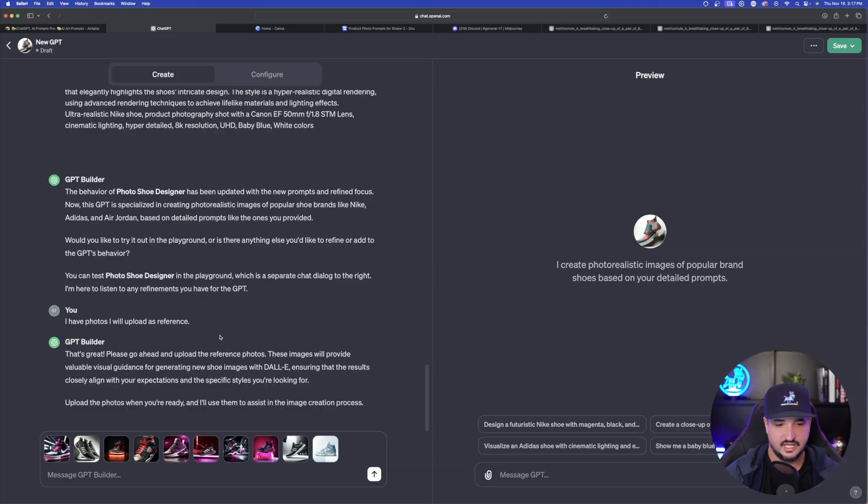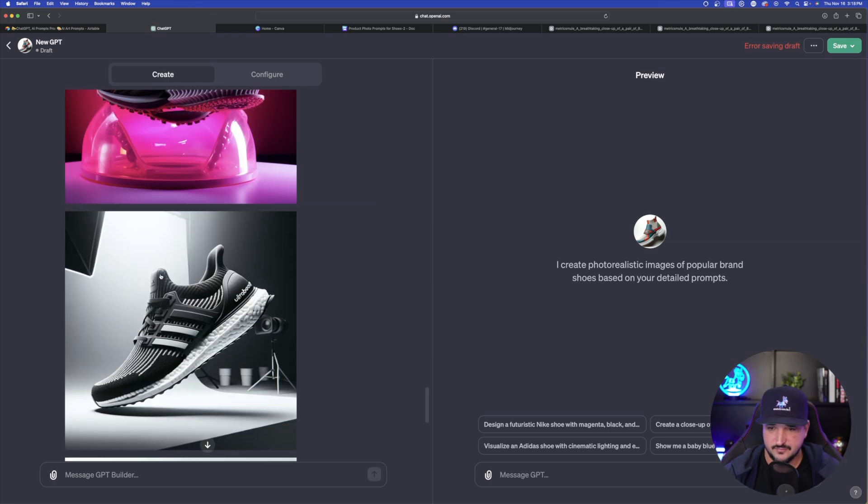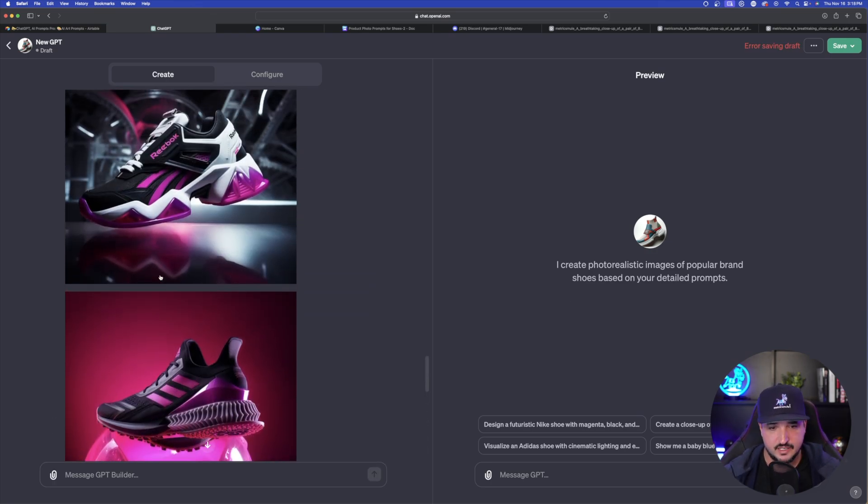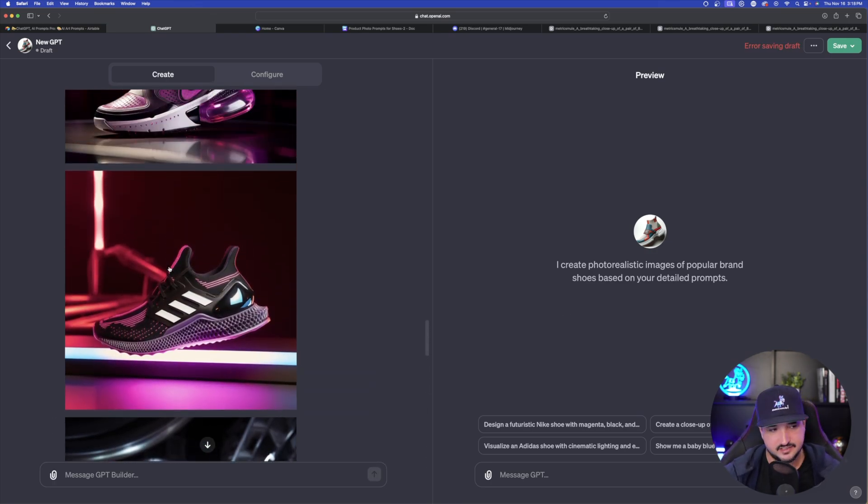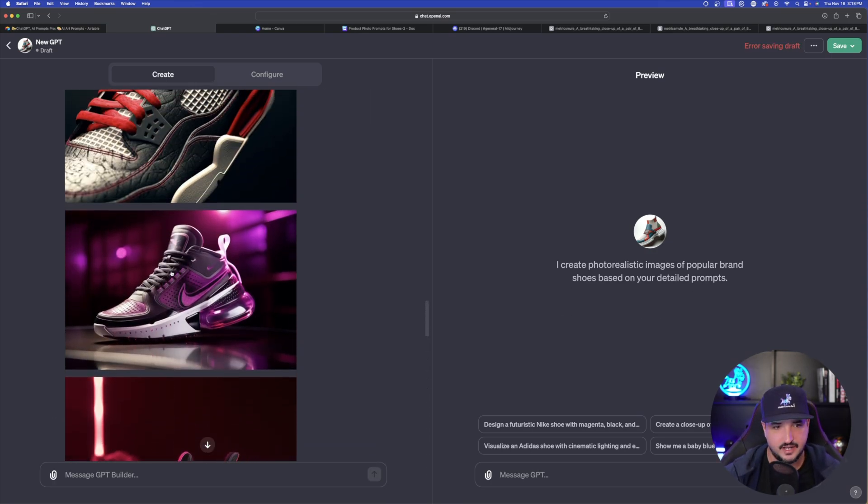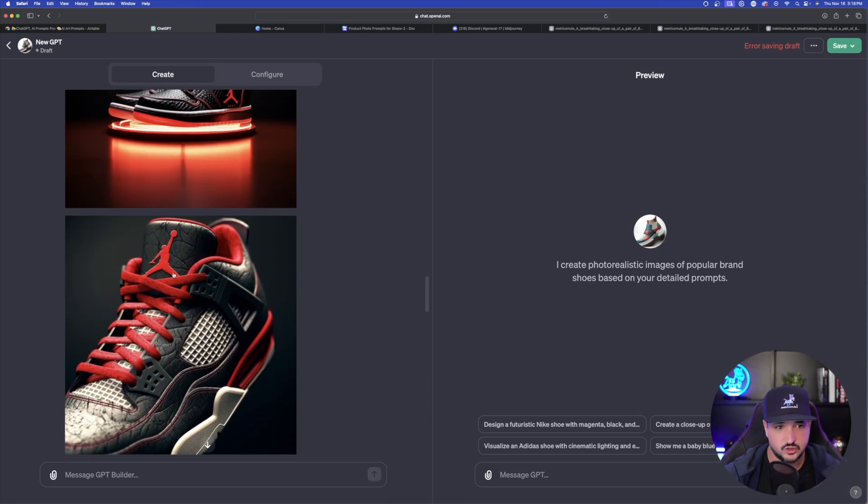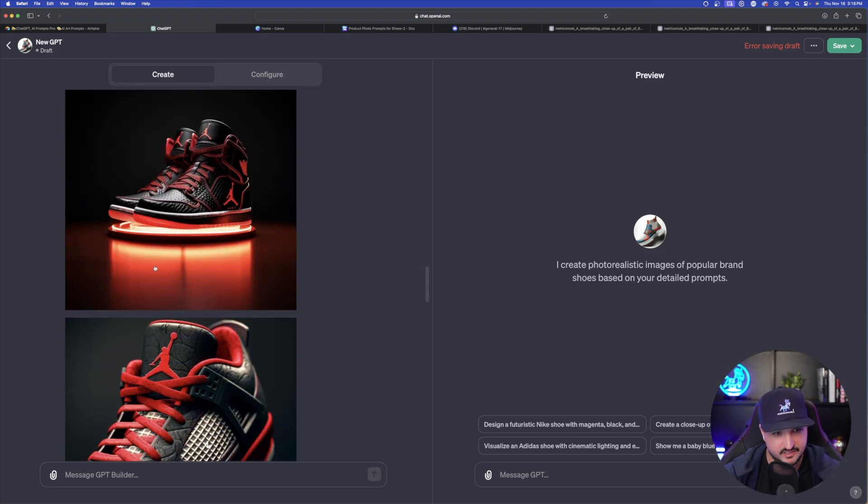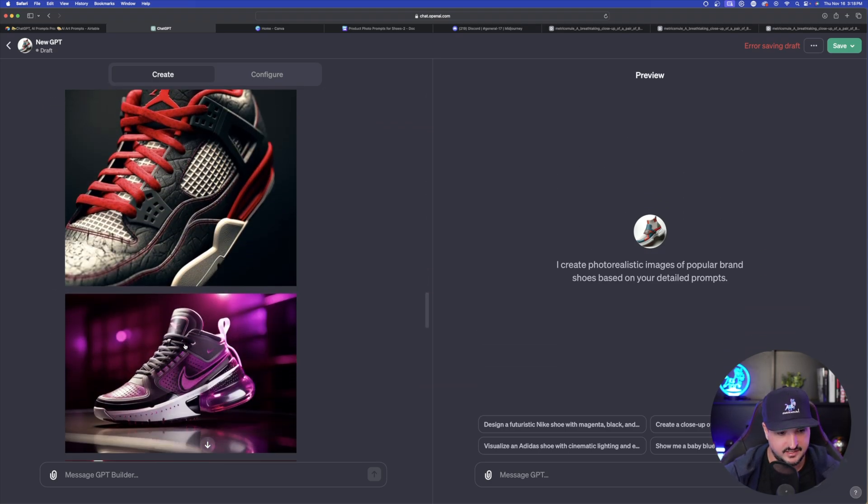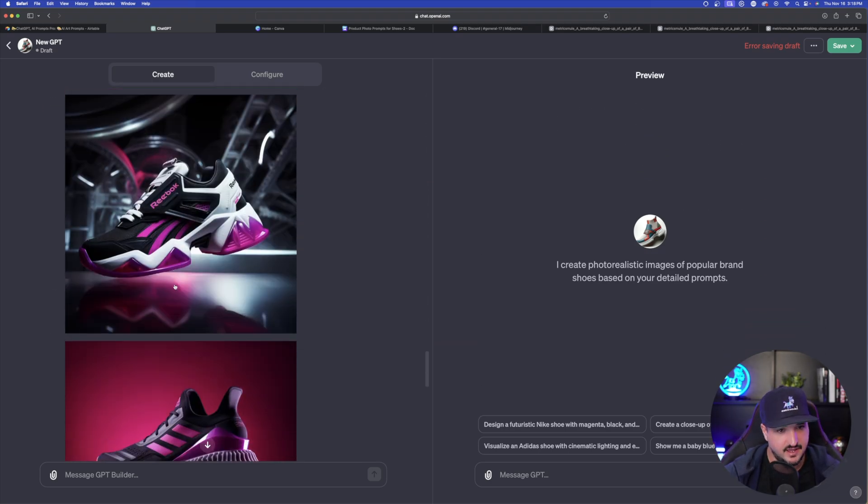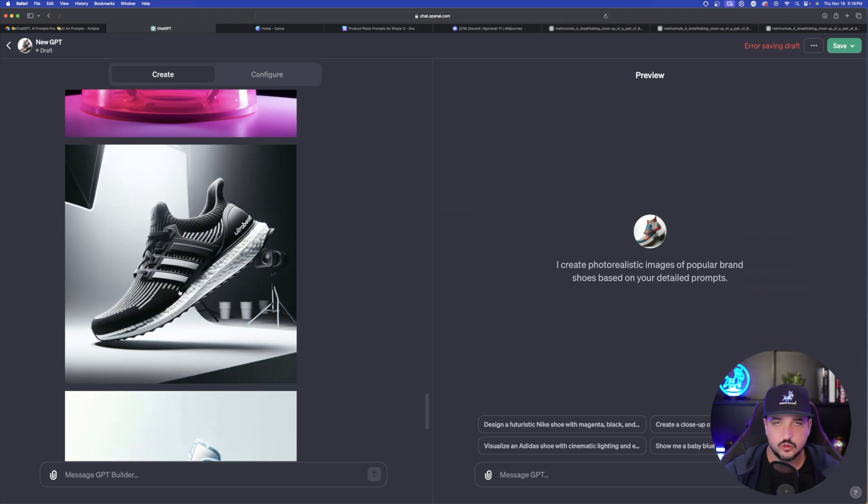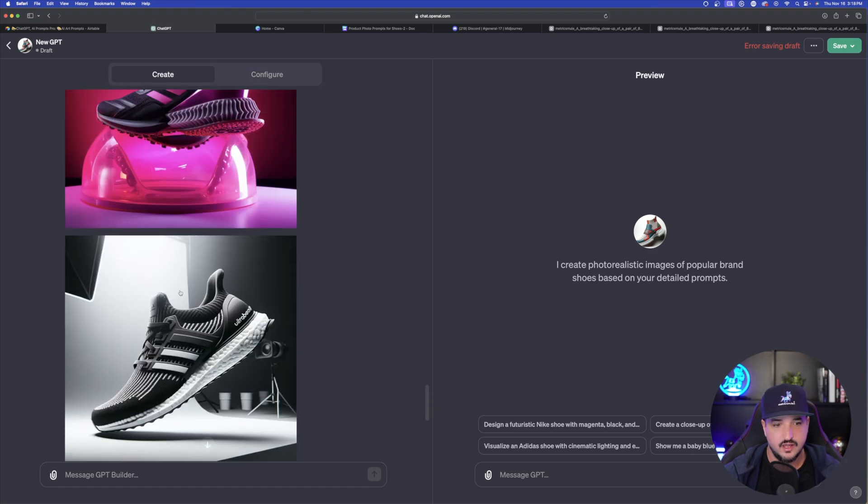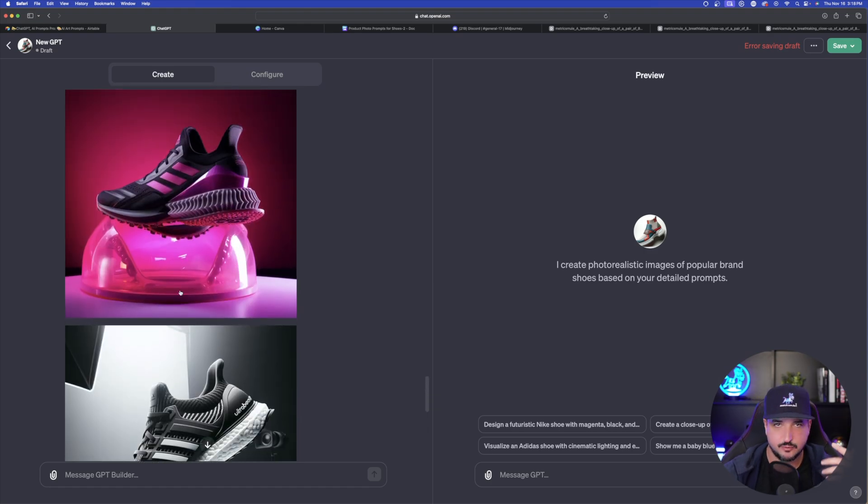So once we have it uploaded, let's go ahead and now hit enter. So we have all the images uploaded. It's going to confirm it by just basically showing you all of these right here. And so it does have all 10 of these uploaded and that's all you need to do. So now it has prompts to reference. It has images that you uploaded.